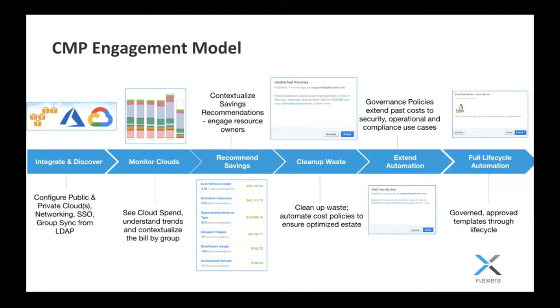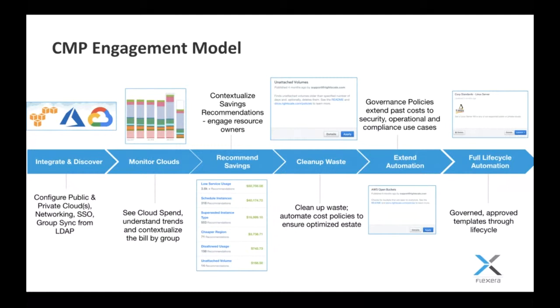That's the cost management and optimization story. This quickly expands with our customers into governance policies that relate to security, operational, or any compliance use cases. An example we talk about often is a policy that runs in the background and looks for open buckets, for example, in AWS or Azure. Just Google S3, AWS, open buckets, and you'll see a plethora of different news articles about people who have left open buckets open to the Internet. The policy engine is really meant to be that reactive engine to ensure that you're cost-optimized and secure and compliant.